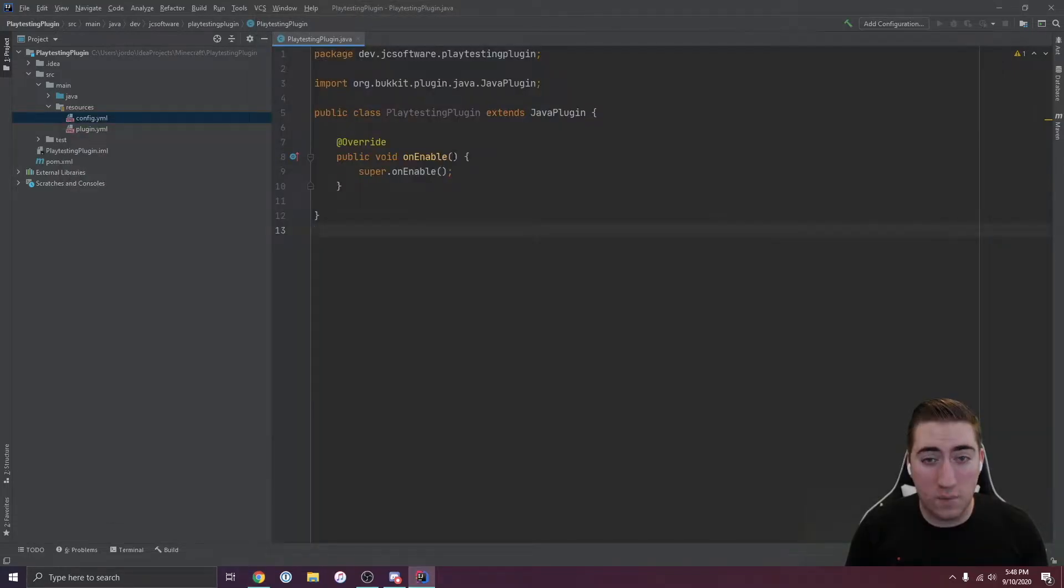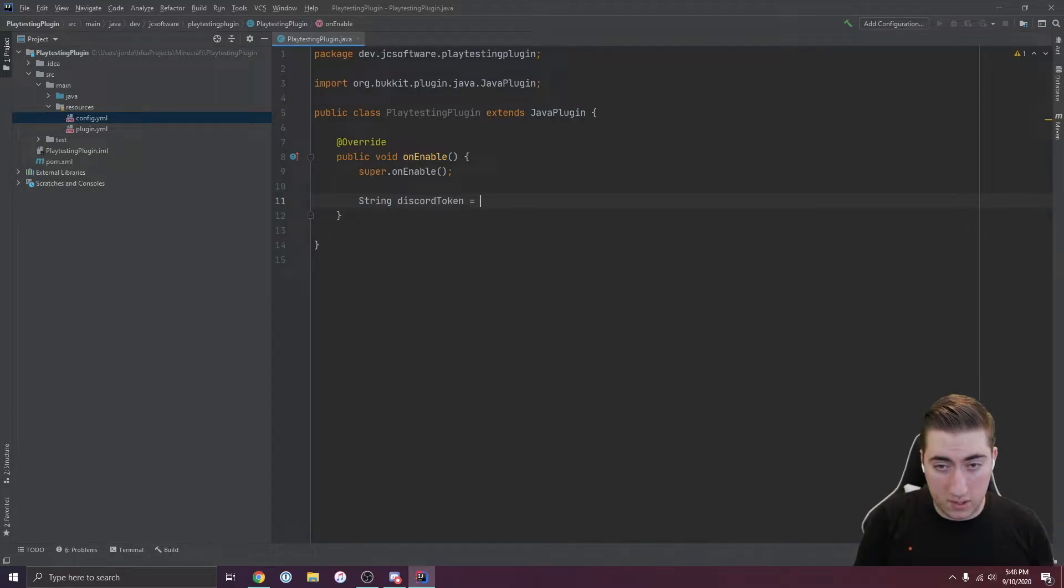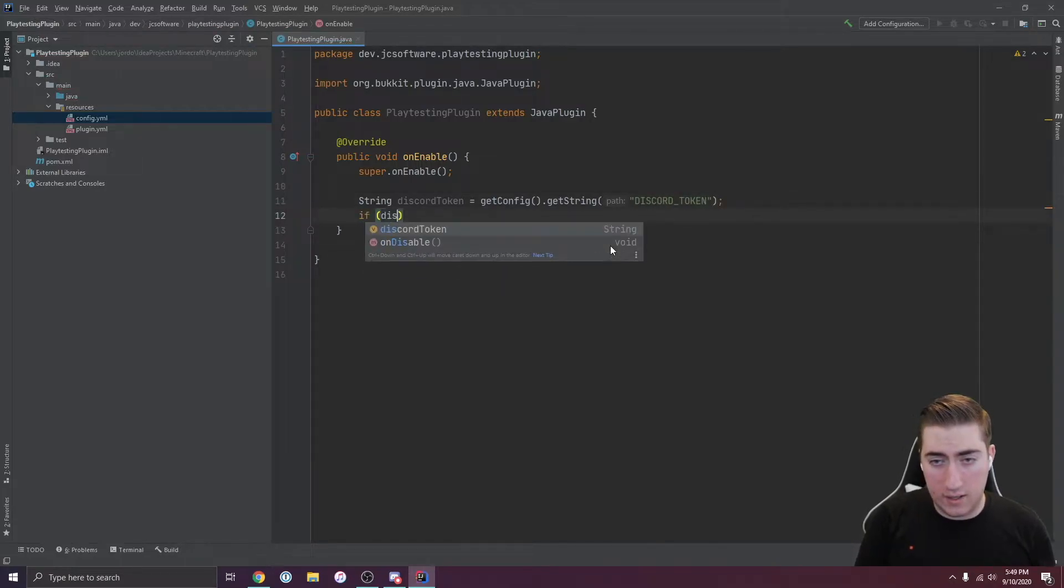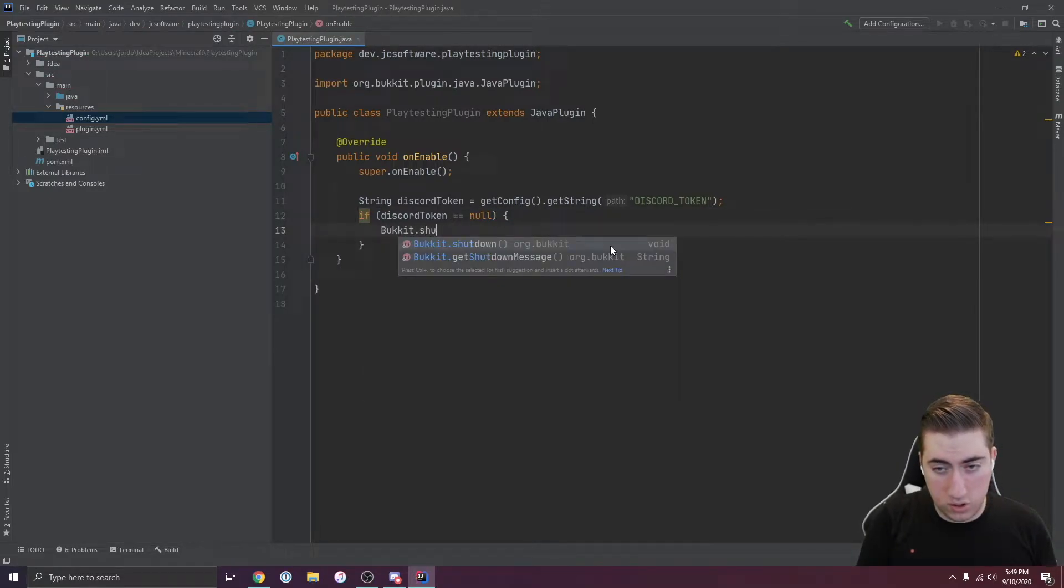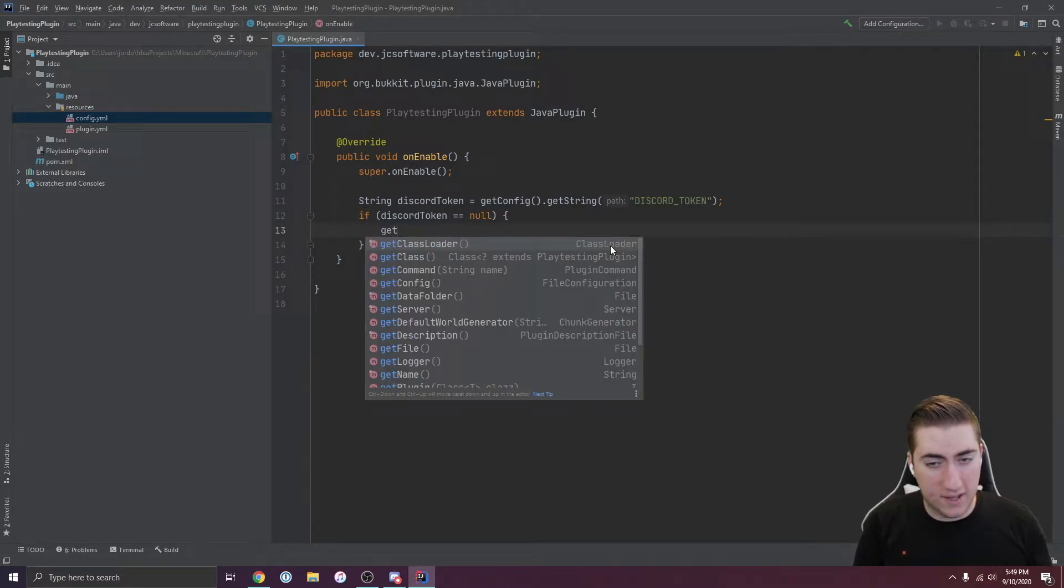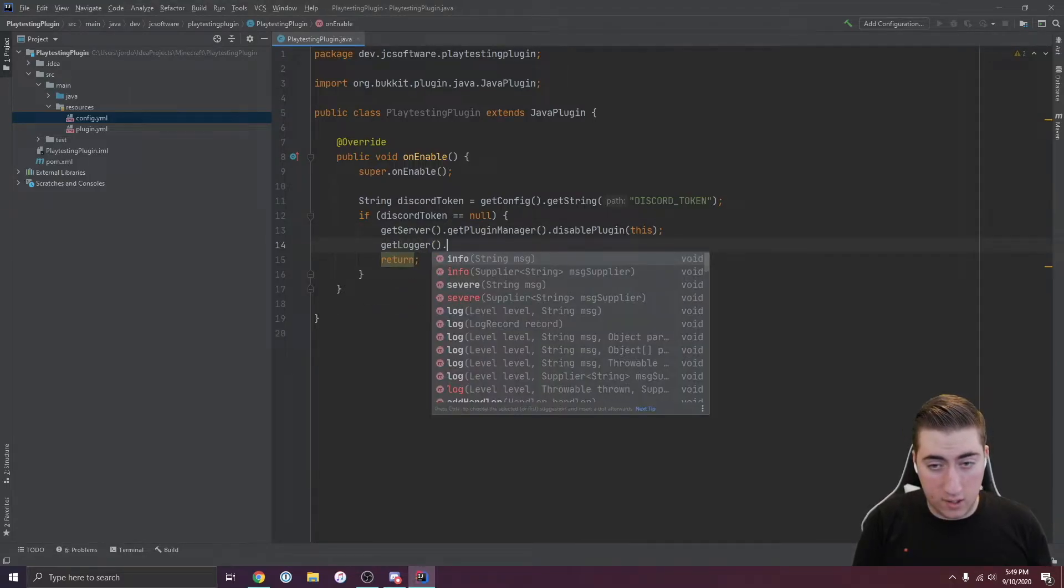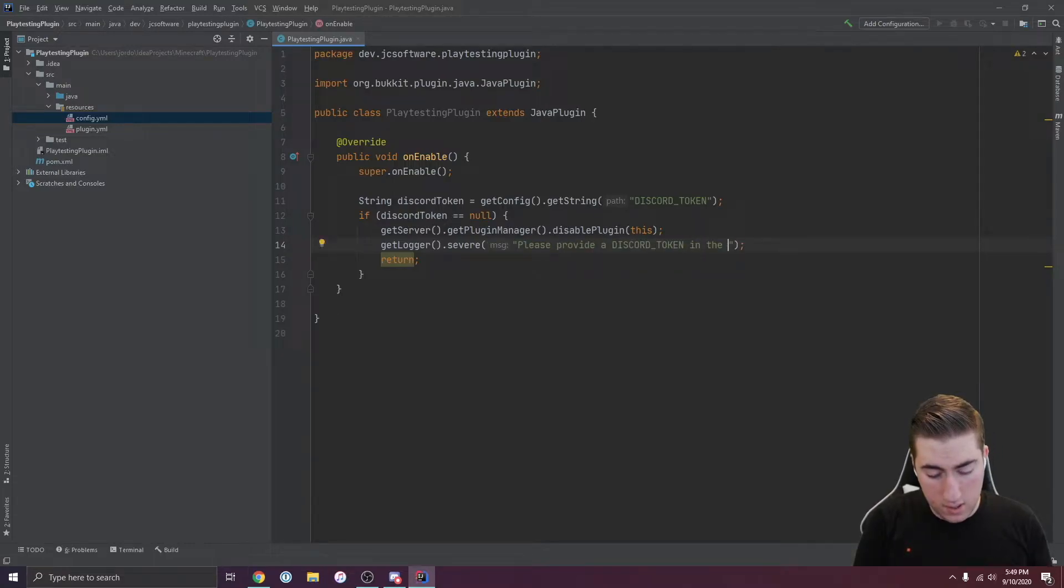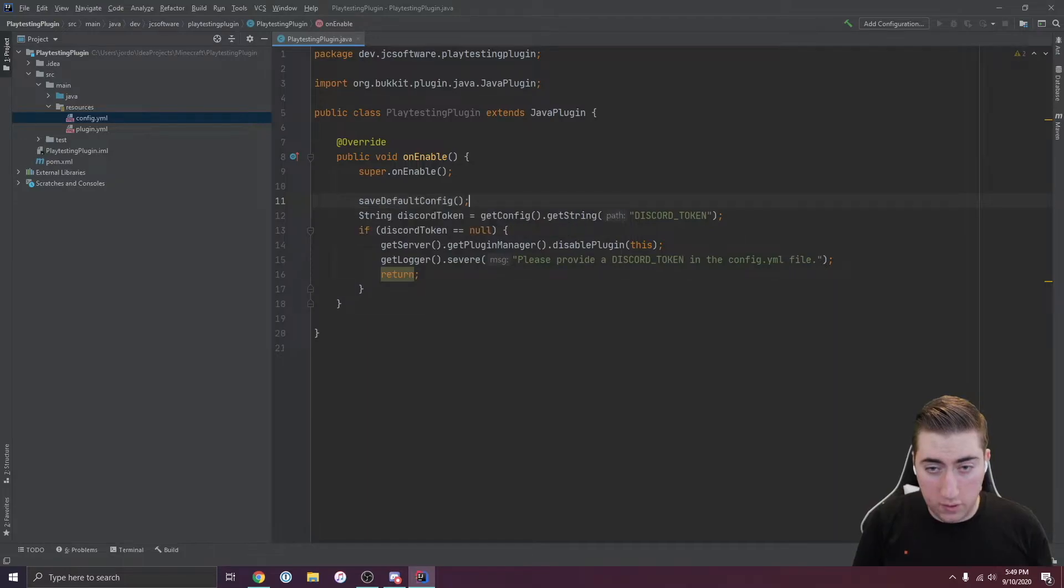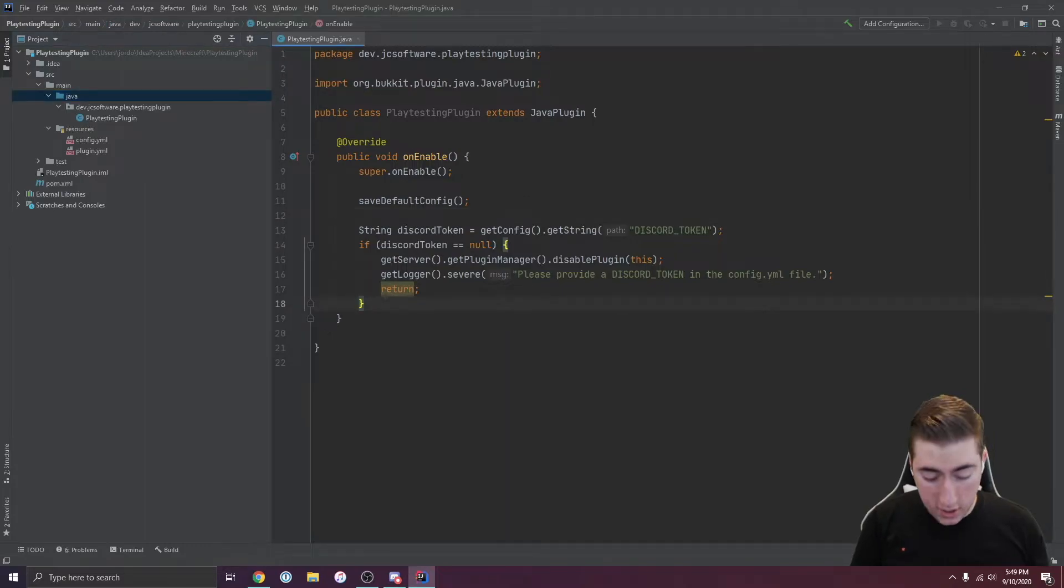So I'm going to go into our plugin and get our token. String discord token is going to be get config, get string, called it discord underscore token. And if discord token is null, then we're just going to disable the plugin. We can disable the plugin and we'll say get logger severe, please provide a discord token in the config.yml file. Save default config. We'll call that first so we know it'll save this default when we have here. And I think that should be good to go.